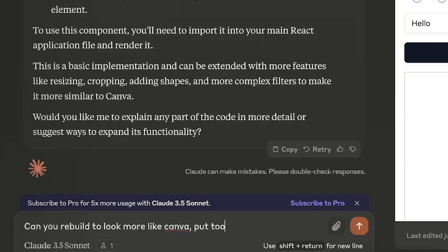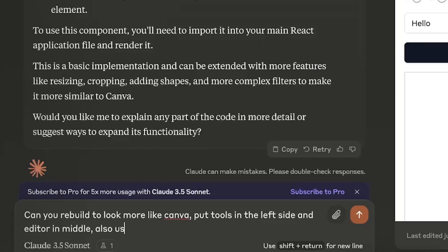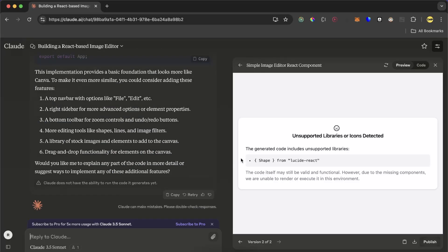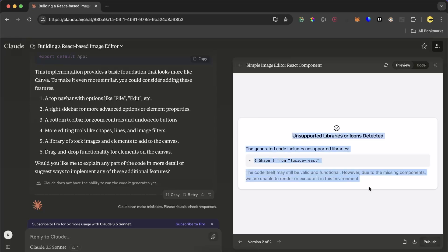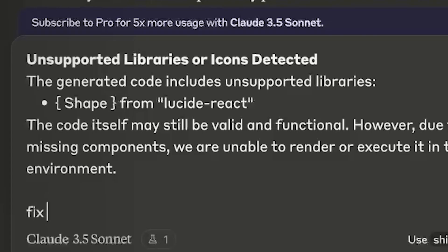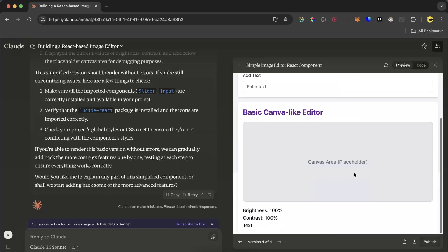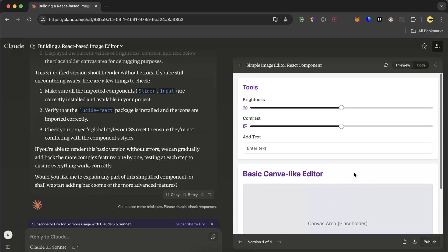Tools in the left side and editor in the middle. Also use colors that Canva uses. Is it regenerating? And looks like it generated an error code. We're still going to tell Cloudy to fix this problem for us. So I'll just copy and paste it. Fix this. Okay, now this time it generated something else that looks greater.